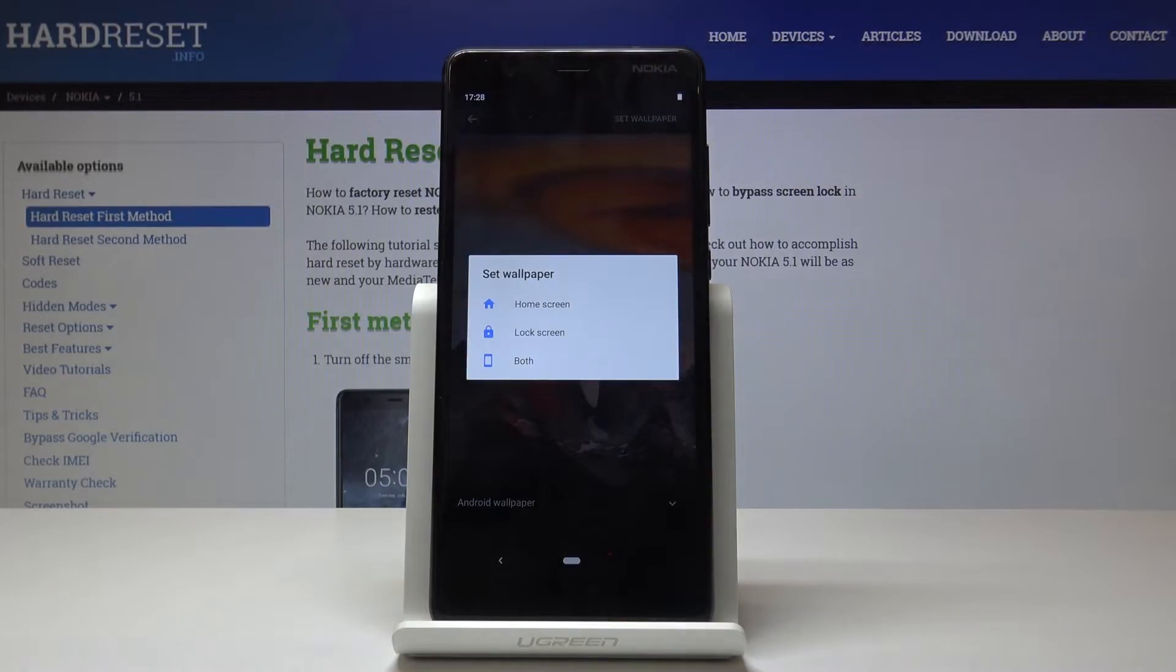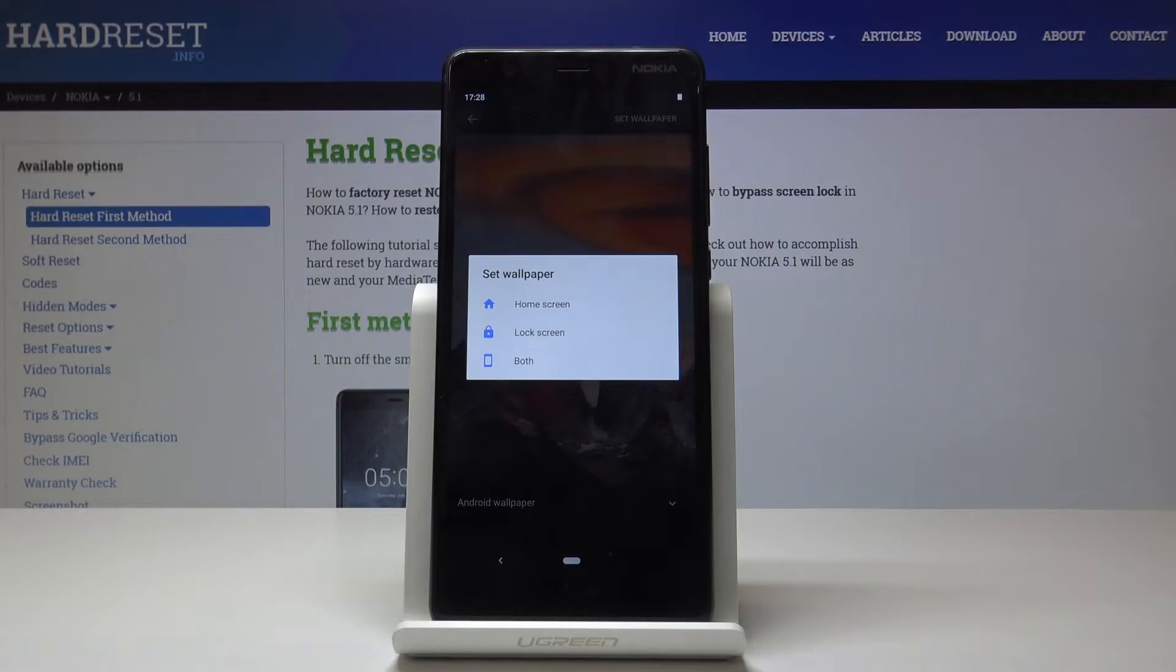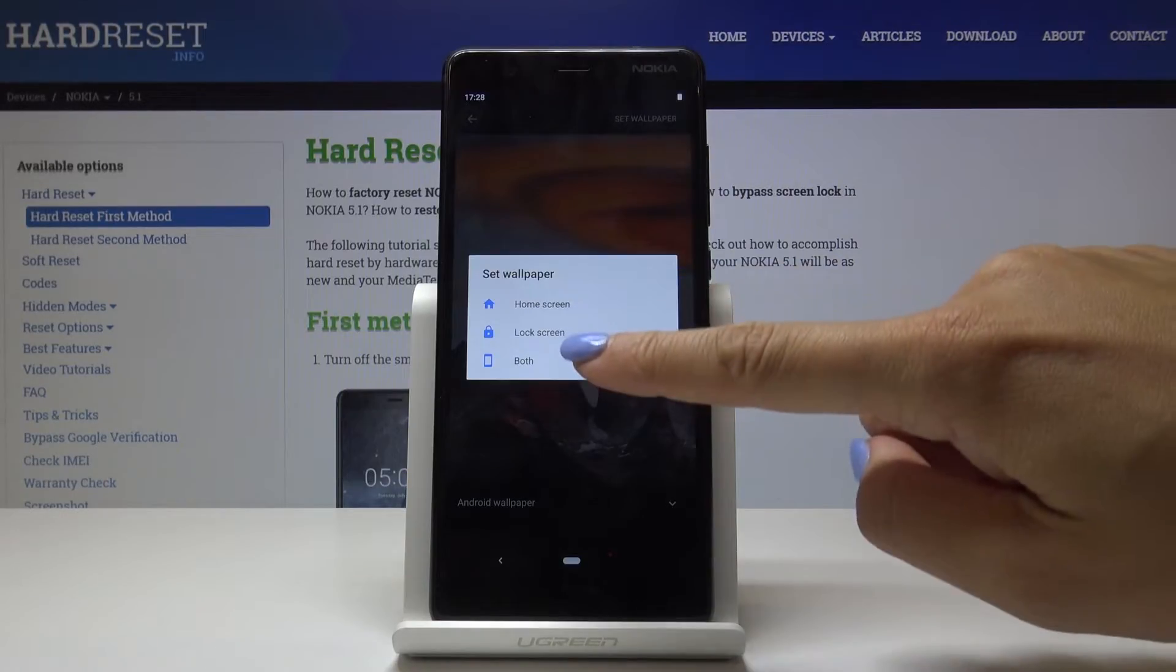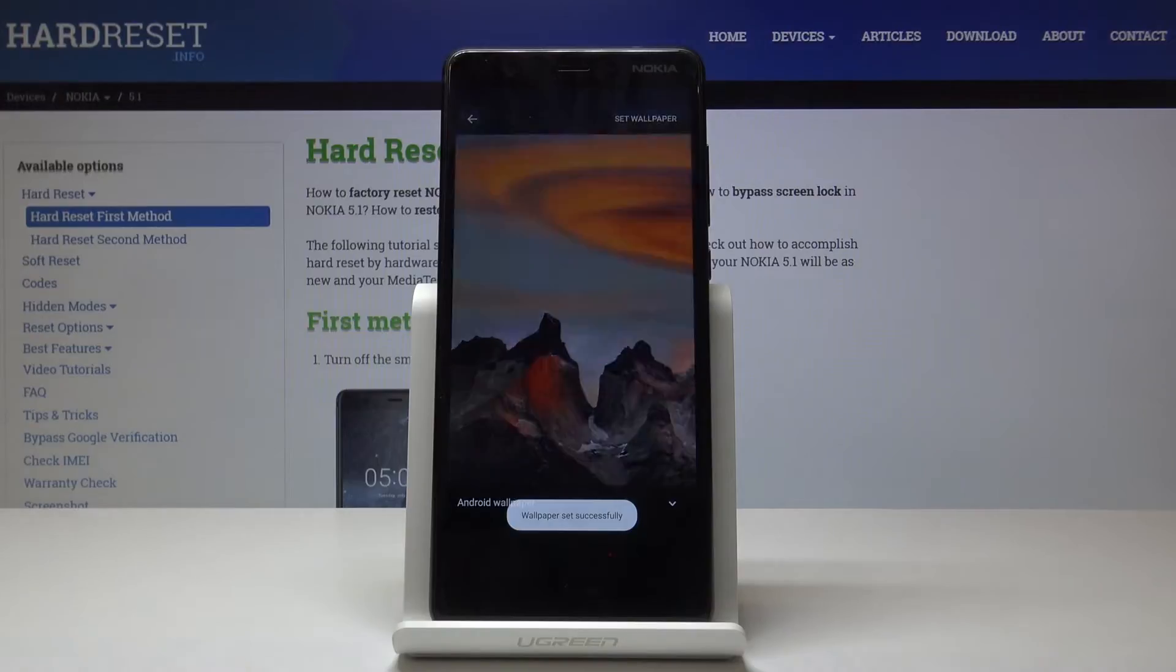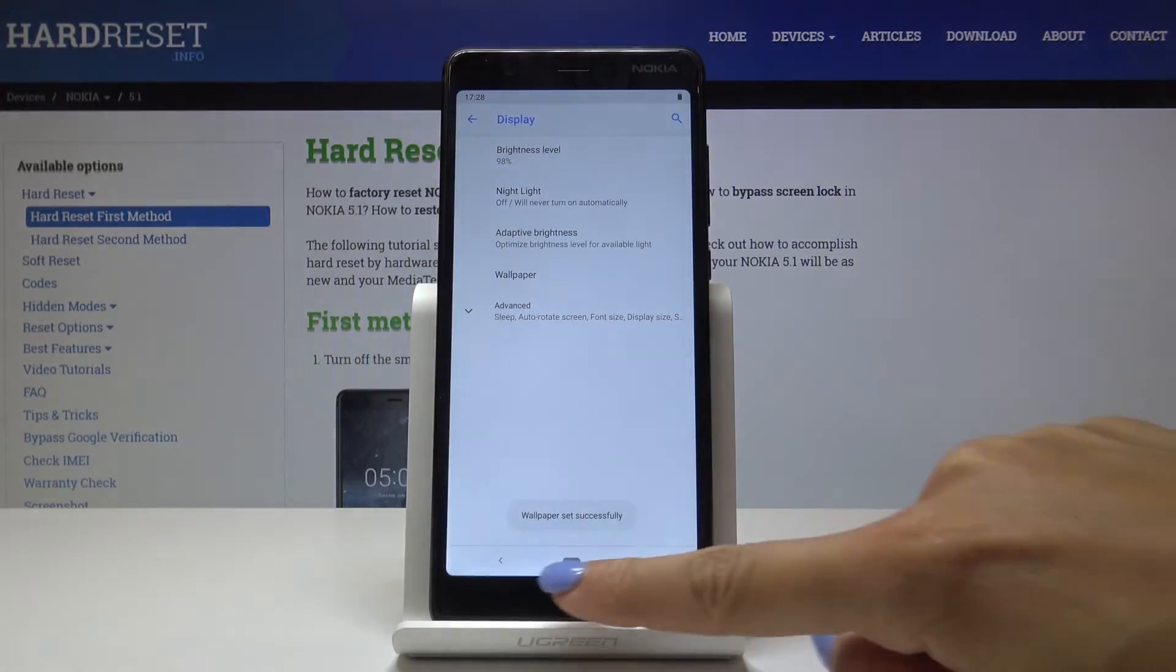Finally, you have to decide if you want this picture to cover just your home screen, your lock screen, or maybe both of them. I will pick the third option, so both of them.